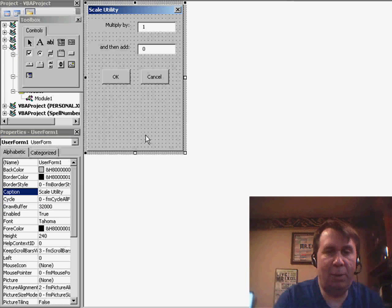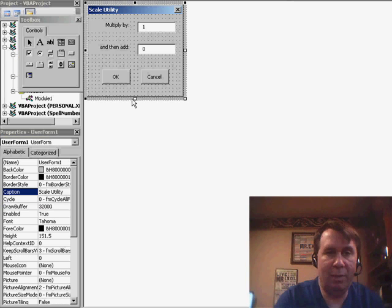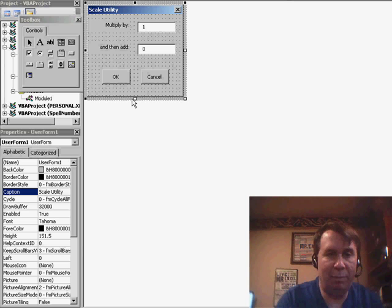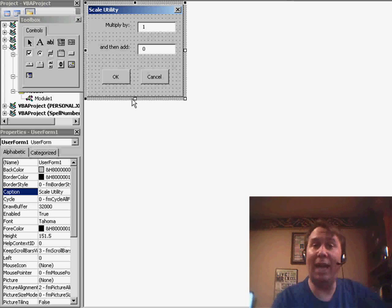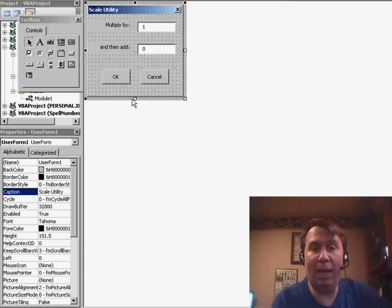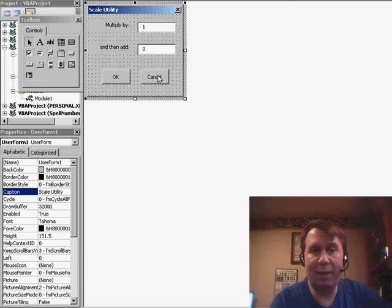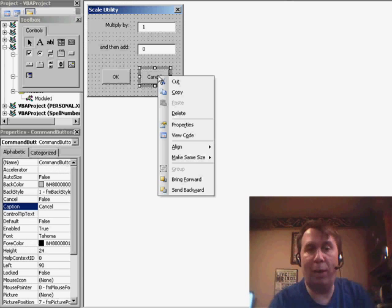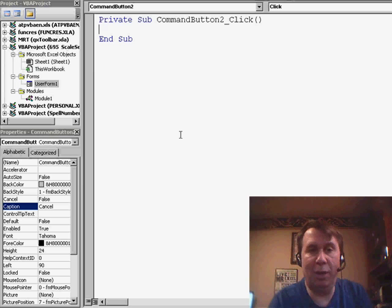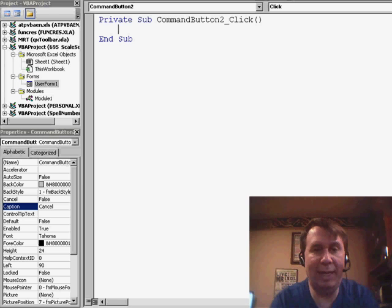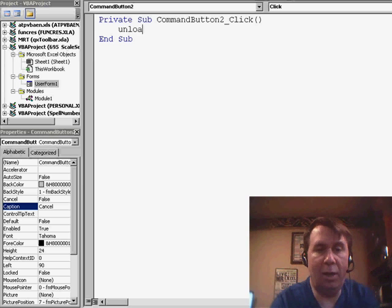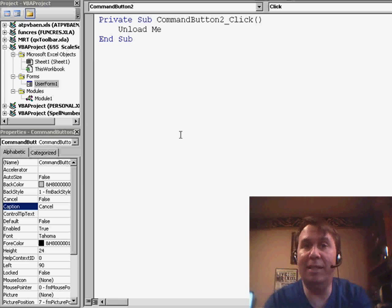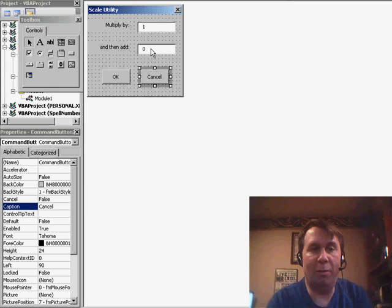OK, at this point, I can resize my UserForm down to just what I need, so we have Scale Utility. Great. OK, now, we need to add some code behind the Cancel and OK buttons, so I'm going to right-click on Cancel, and say View Code. This one is easy, it's simply Unload Me. Me is the special name for the current UserForm that we're sitting in, UserForm1.